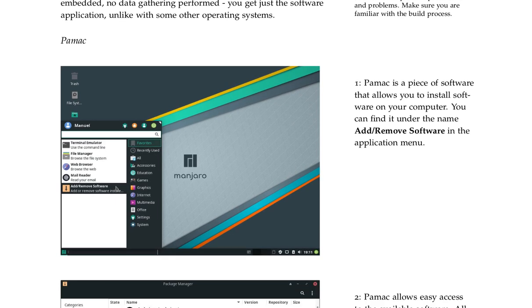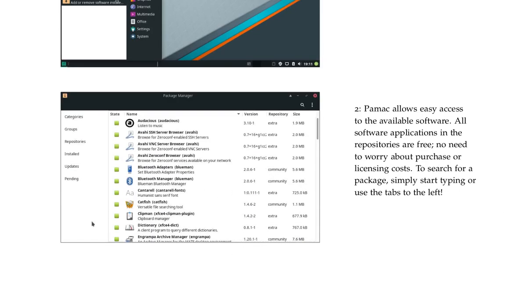Pamac is a piece of software that allows you to install software on your computer. You can find it under the name Add/Remove Software in the application menu.